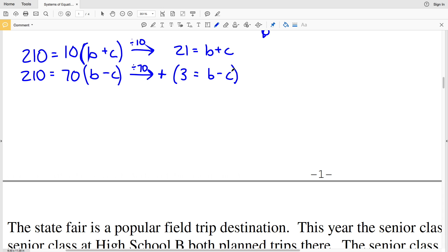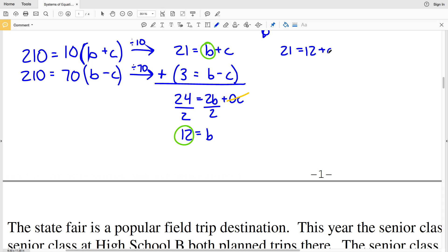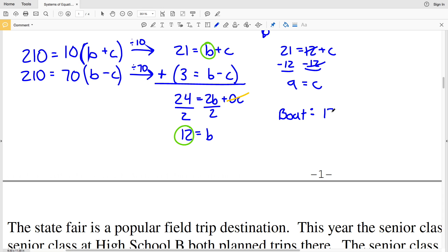Adding the two equations: 21 plus 3 equals 24, and B plus B equals 2B, while C plus negative C cancels out. So 2B equals 24, and dividing by 2 gives B equals 12 miles per hour. Plugging B equals 12 into B plus C equals 21: 21 equals 12 plus C, so C equals 9 miles per hour. The boat speed is 12 mph and the current speed is 9 mph.